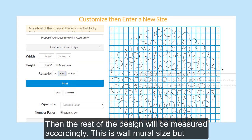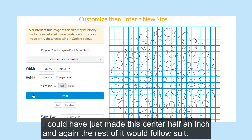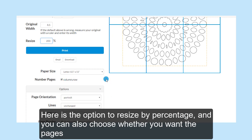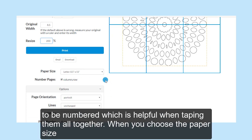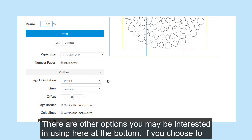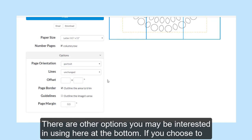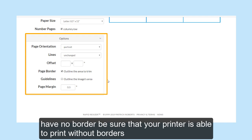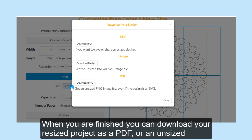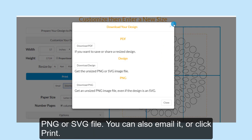Then the rest of the design will be measured accordingly — this is wall mural size, but I could have just made the center half an inch and the rest of it would follow suit. Here is the option to resize by percentage, and you can also choose whether you want the pages to be numbered, which is helpful when taping them all together. When you choose the paper size, be sure that your printer is also set for that if it is an unusual size. There are other options at the bottom — if you choose to have no border, be sure that your printer is able to print without borders. When you are finished, you can download your resized project as a PDF or an actual-sized PNG or SVG file. You can also email it or click Print.